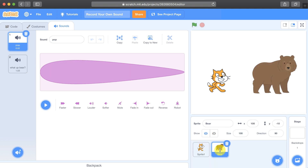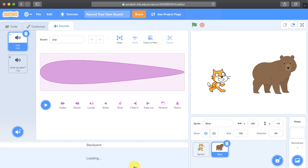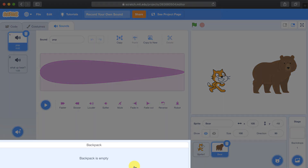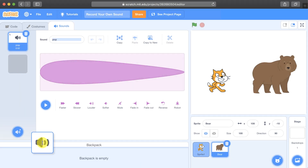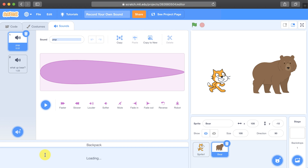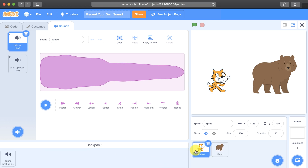And now it will be available to the bear. You could also use the backpack down here at the bottom if you're logged in — drag the sound into the backpack, and then you can bring it over to other projects or other sprites within the same project. So that can come in really handy.